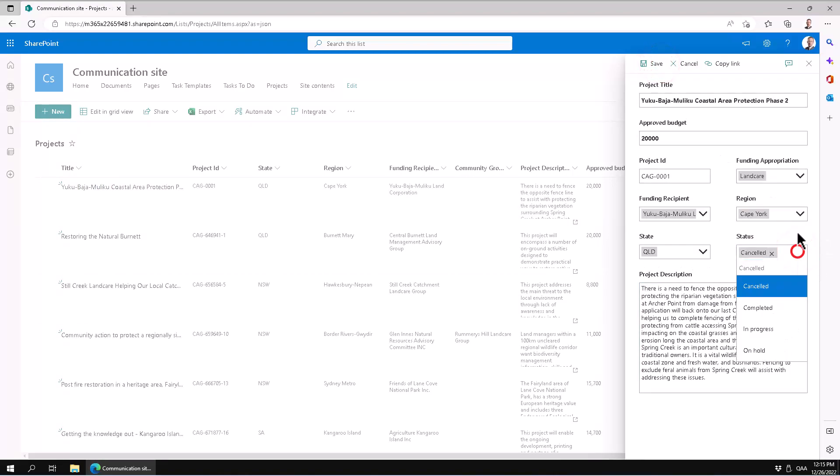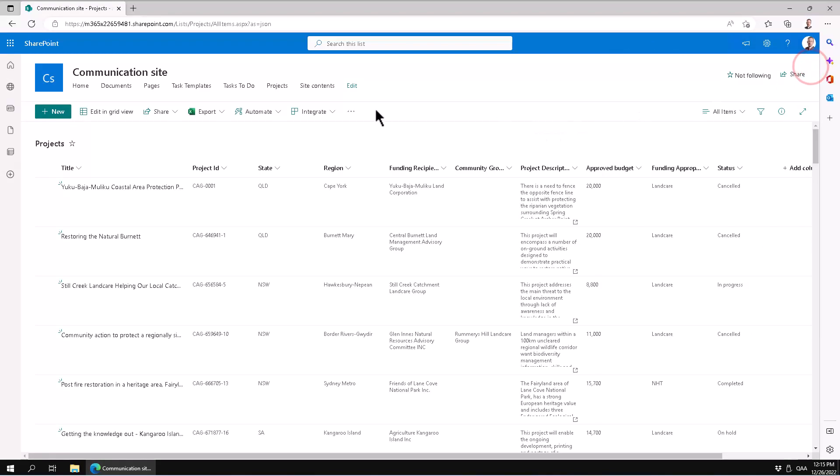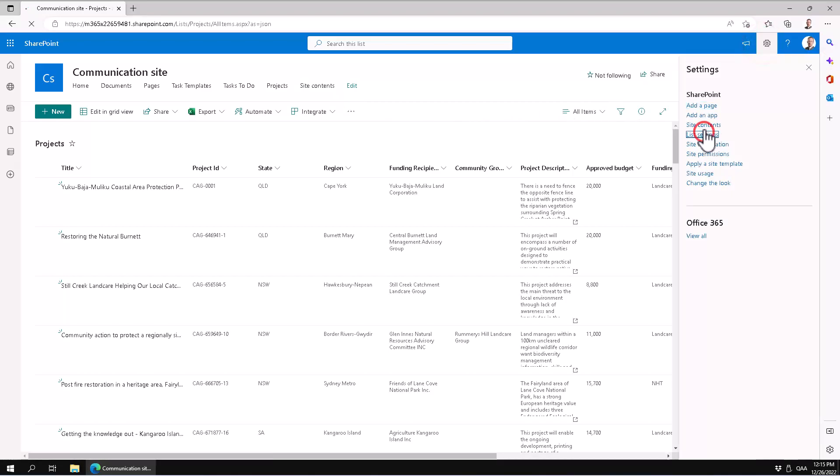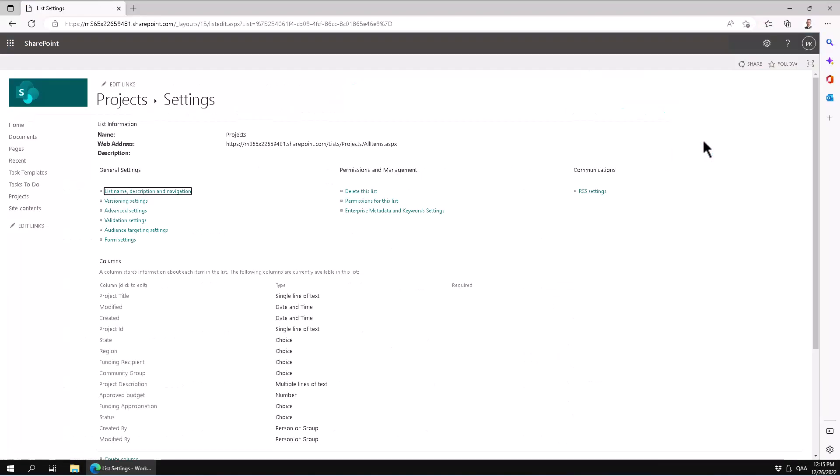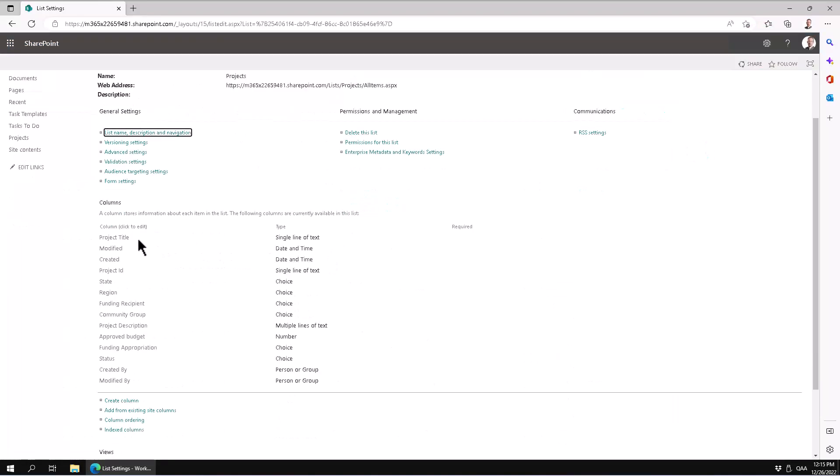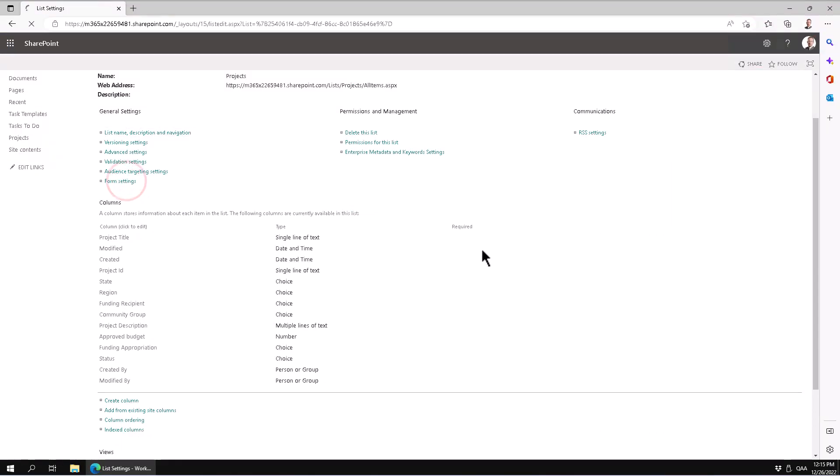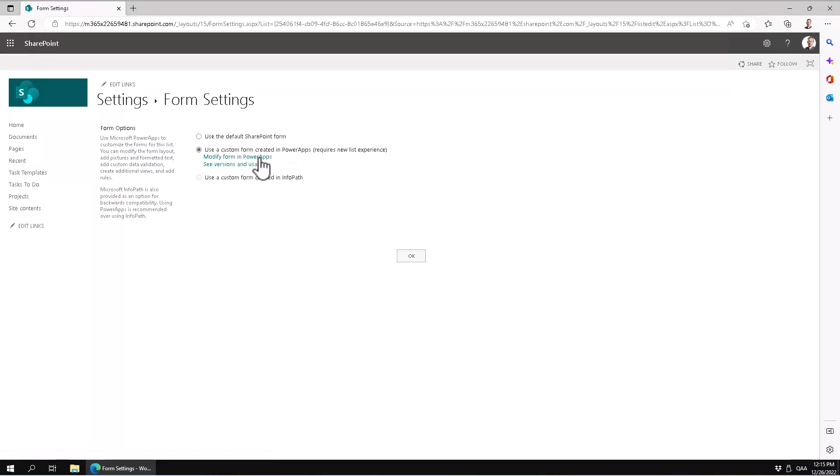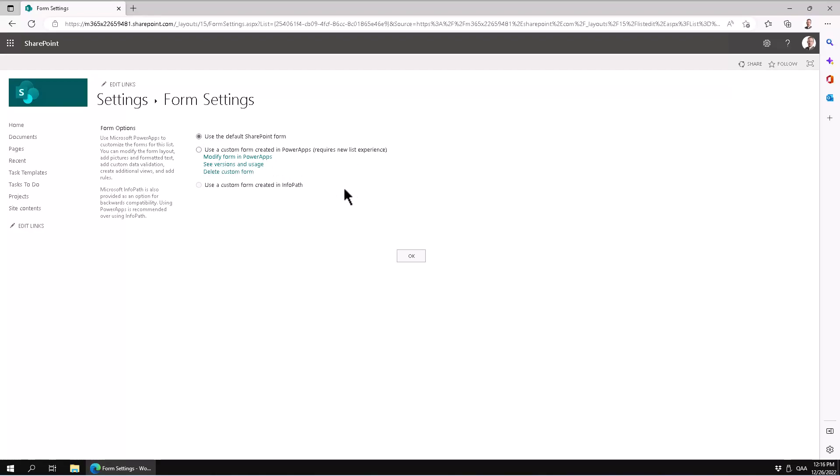So now if you want to get back to the default SharePoint form, then you go into List Settings and you go under Form Settings. And there you have the options of using a custom form in PowerApps—and there's also one way to modify that form—and you can use the default SharePoint form back.